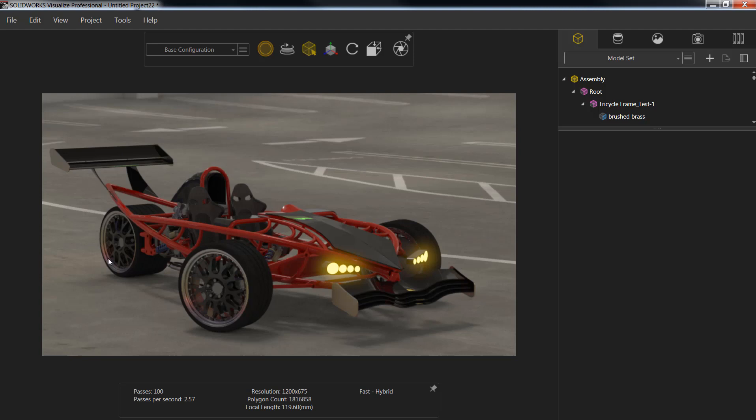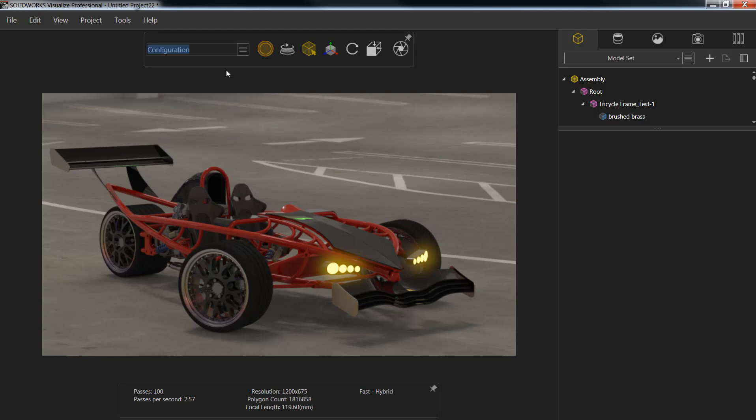To do this, we go up to the top menu bar of Visualize. On the side, we have a drop-down menu where we can click to add a brand new configuration. I'm going to name this new configuration 'green' as I will be changing the color of the car.